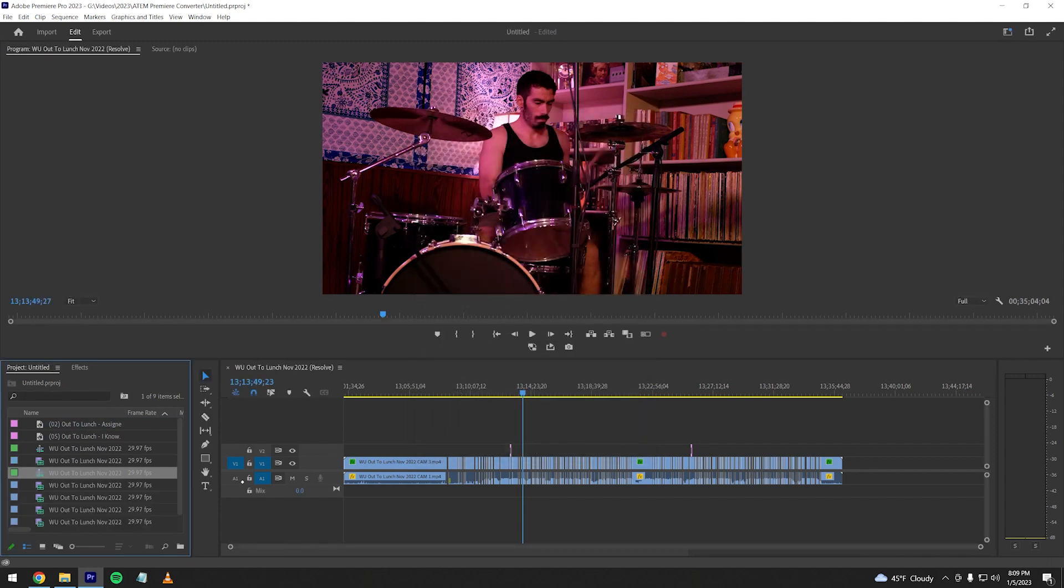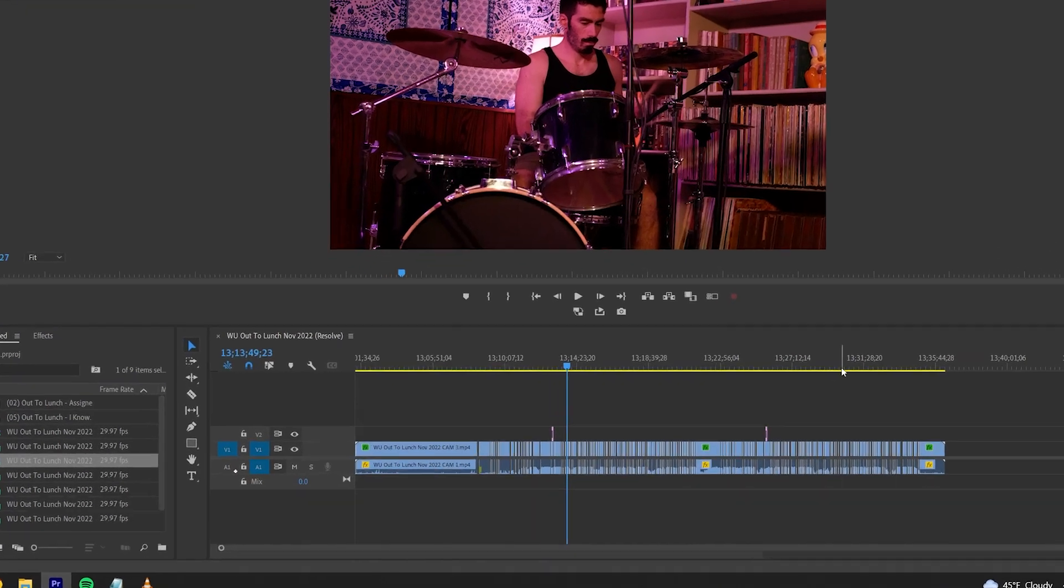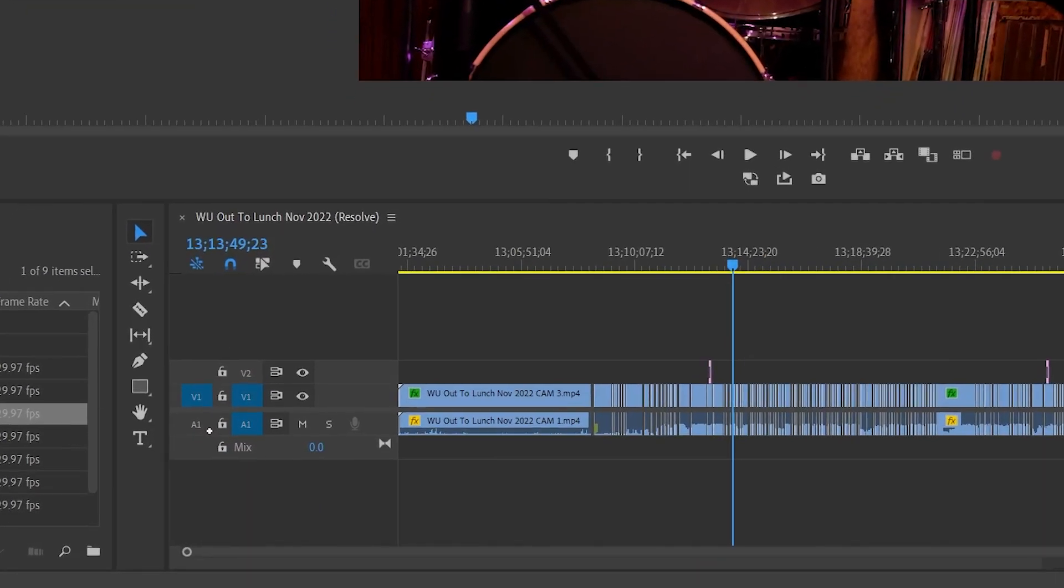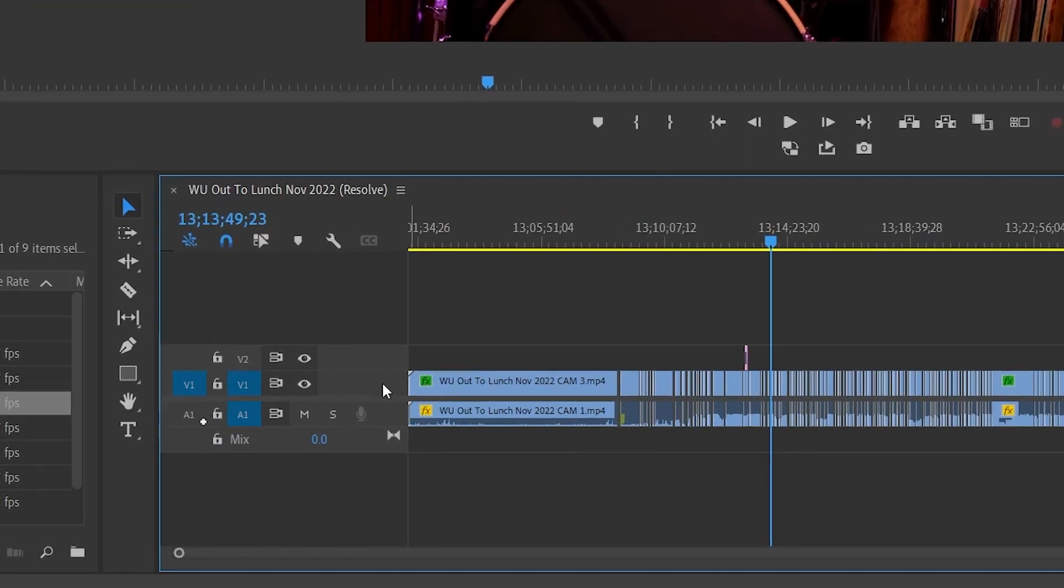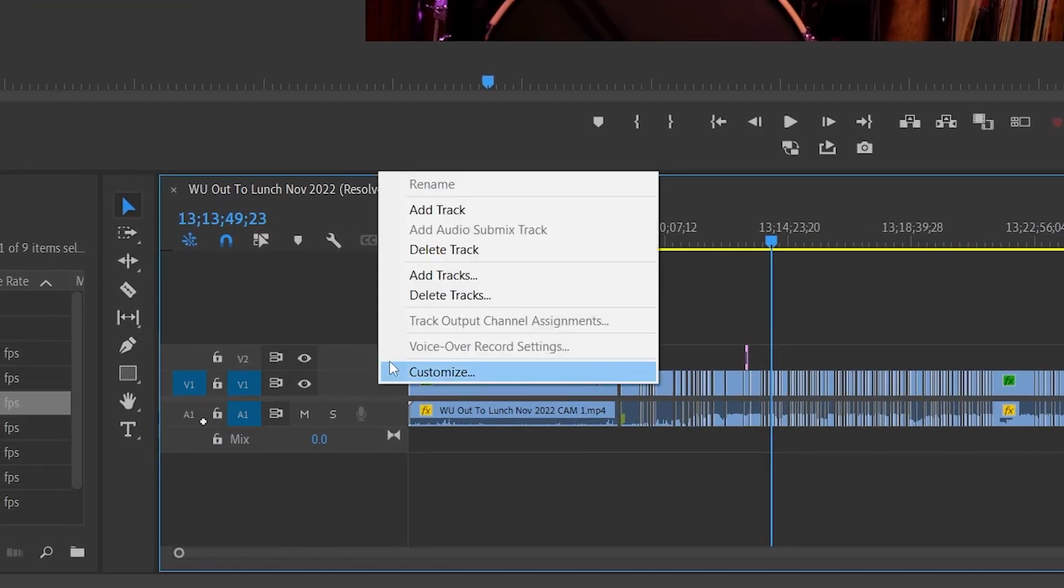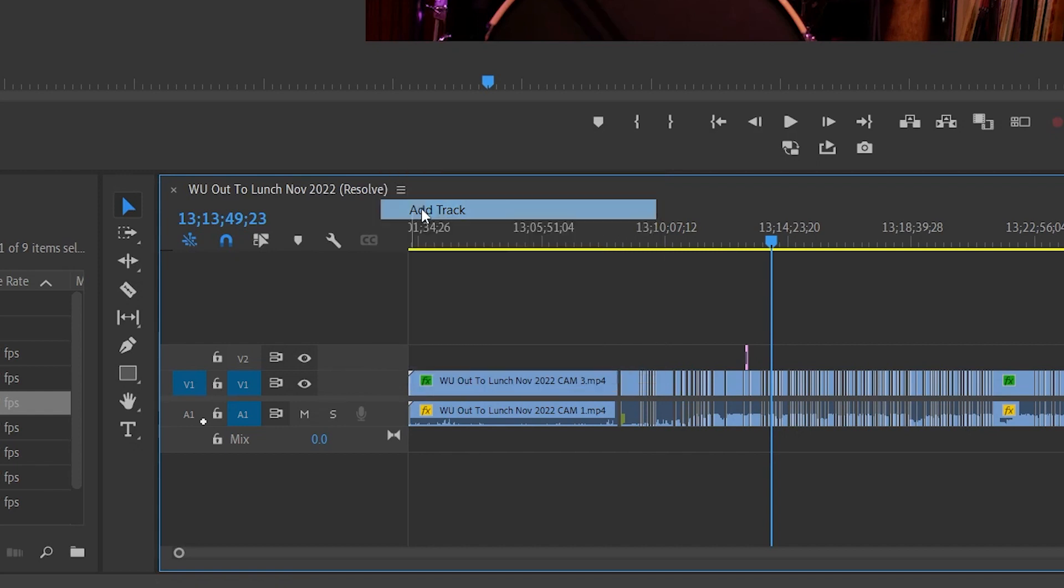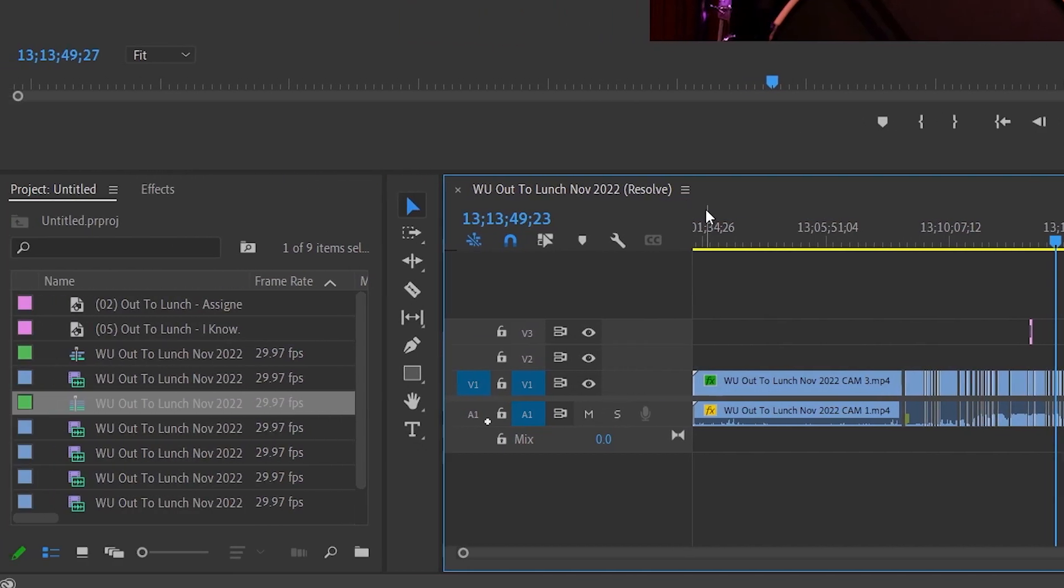Next, create a new track to put this multi-camera clip on, and make sure the new track is directly above V1. Make sure any graphics you might have are moved up to V3.